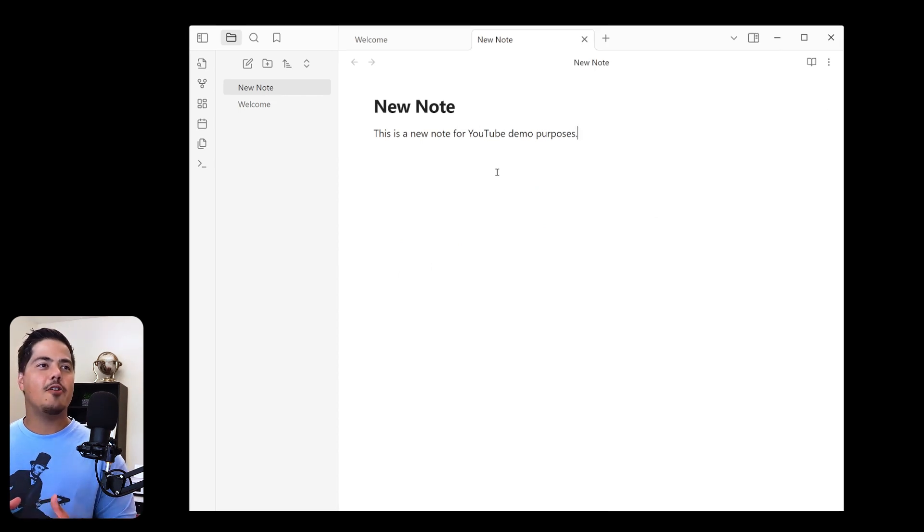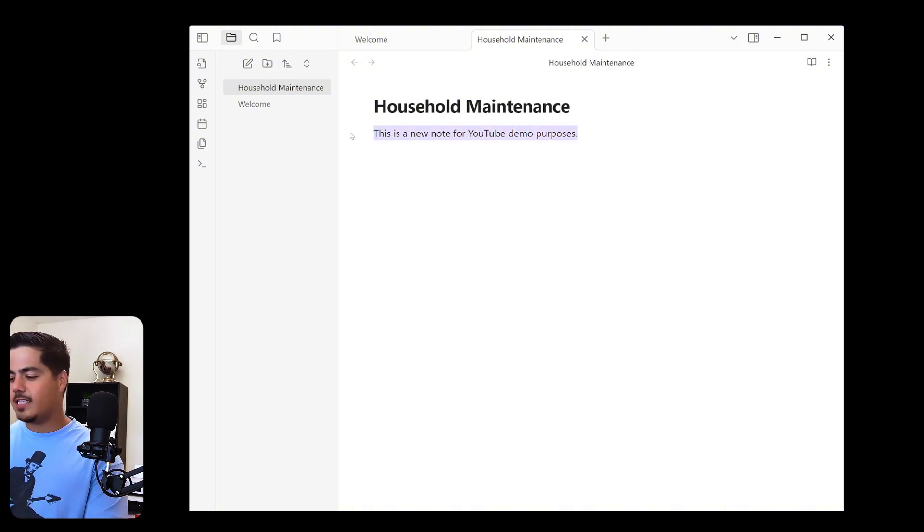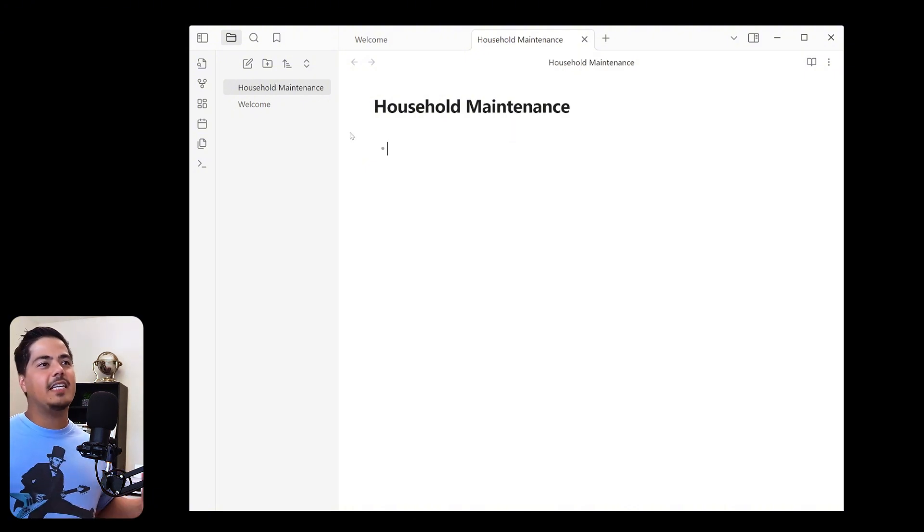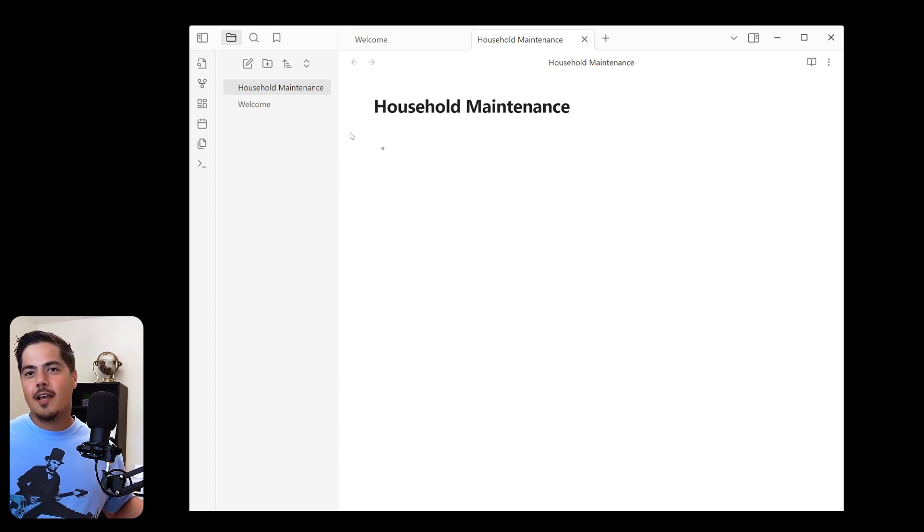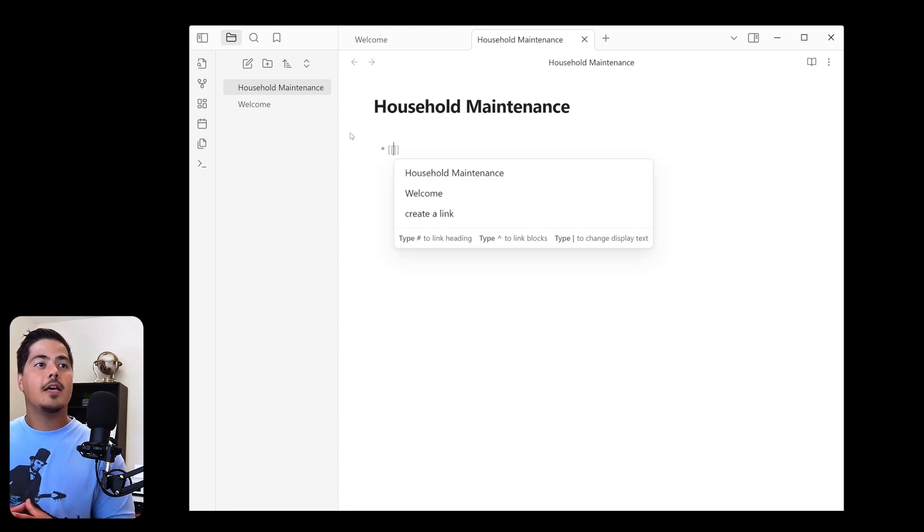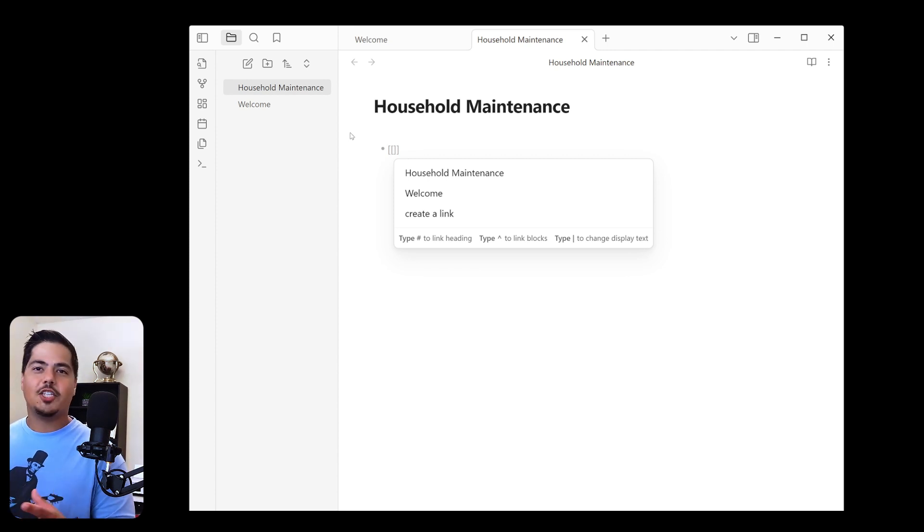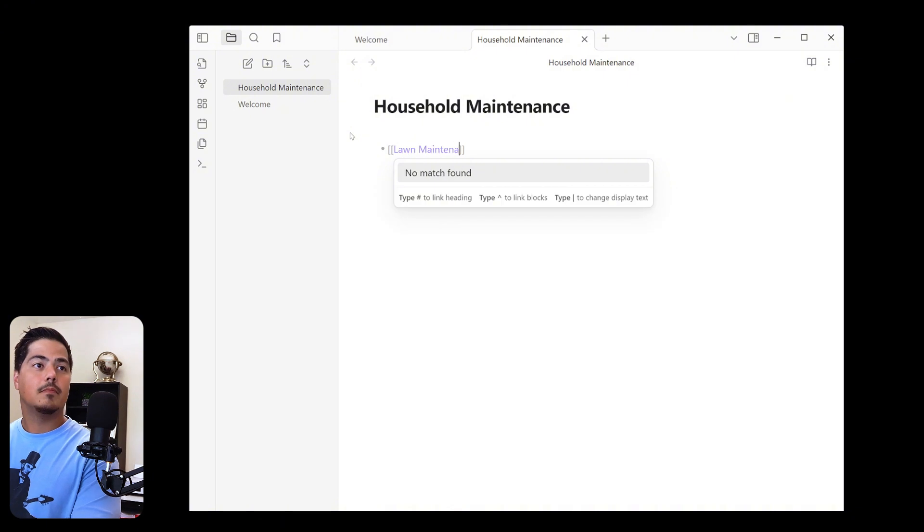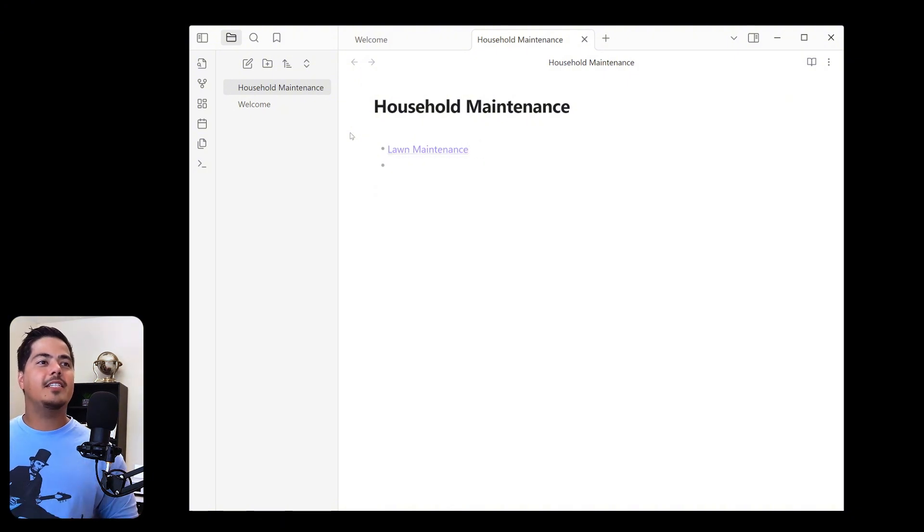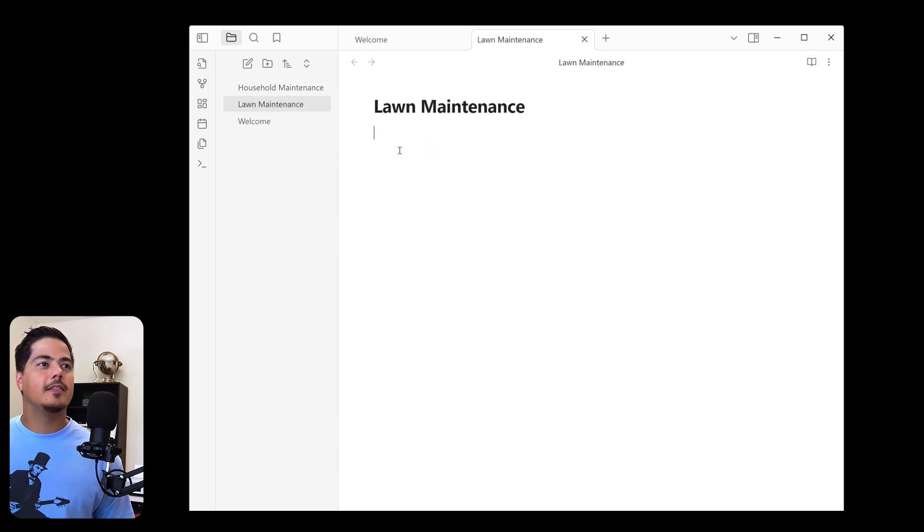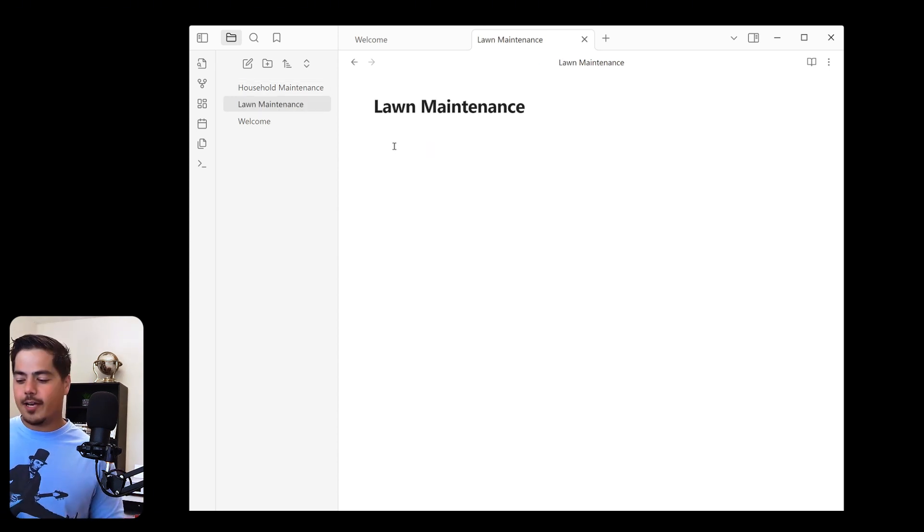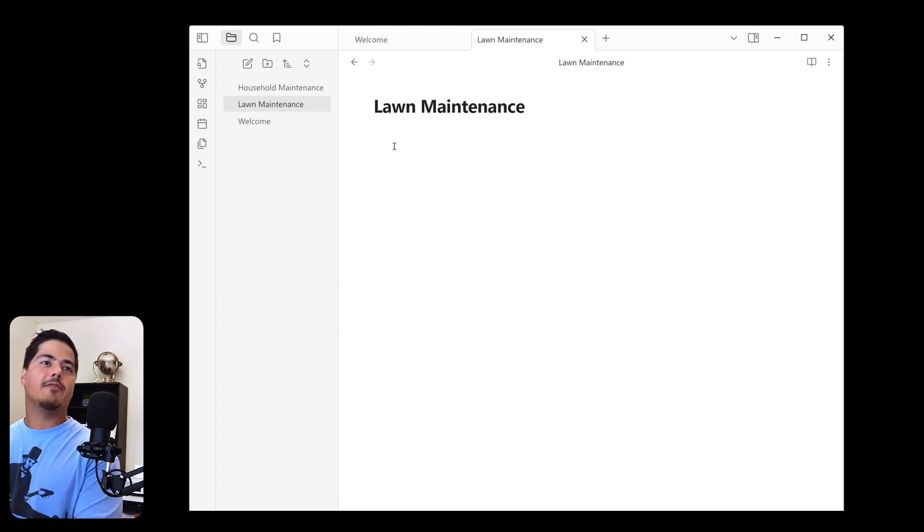Alright. So I've got my new note pulled up. I'm going to rename this household maintenance. And I'm going to delete this and create a bullet point. Now from here, you can see I don't even have my lawn maintenance note created yet. But if I just hit a double bracket, this allows me to create a link, which I can then create a note from that link. So let me just show you, I'm going to type in lawn maintenance and hit enter. Alright. Now you see that this is a hyperlink sort of thing. And if I click on this, watch on the left side over here in this notes list. Once I clicked on it, lawn maintenance is created. And I can go ahead and write whatever lawn maintenance I have.